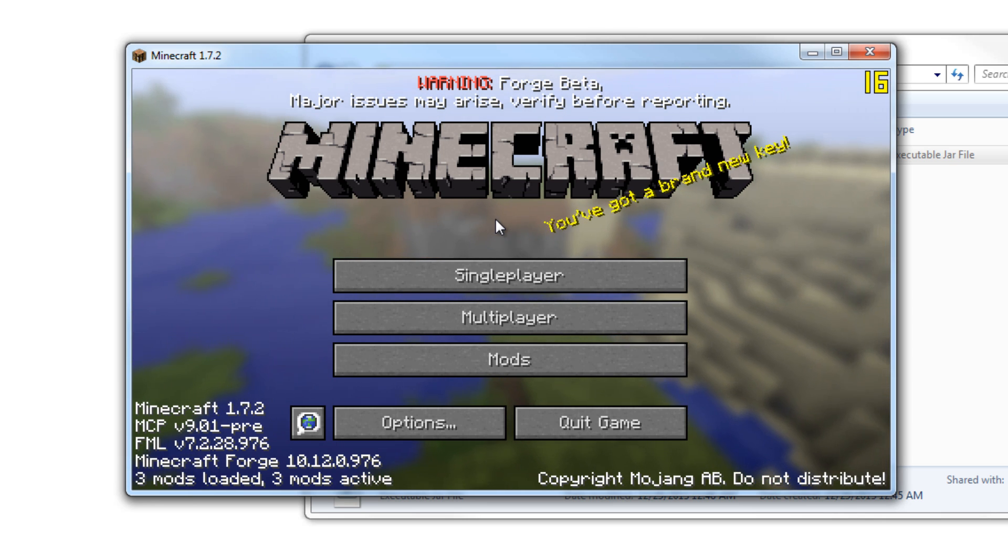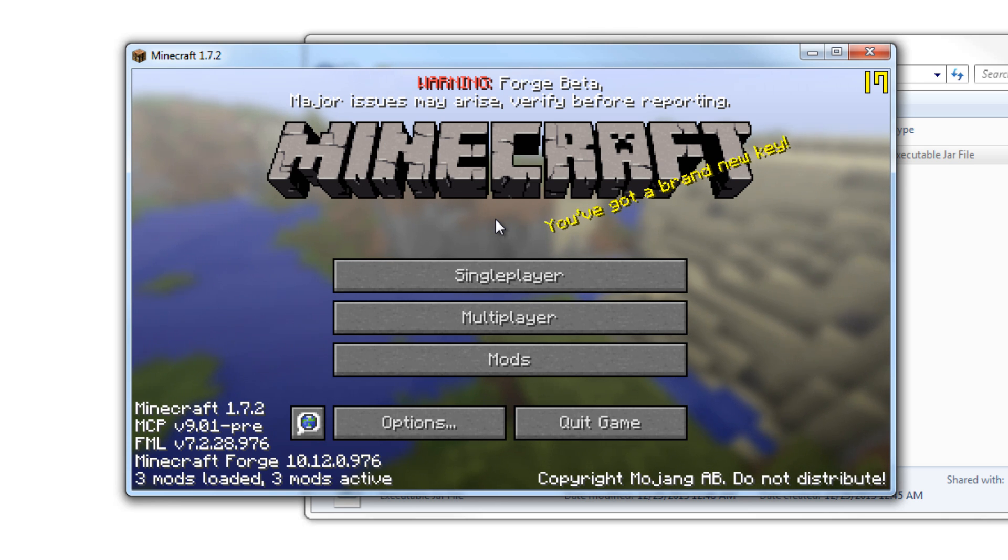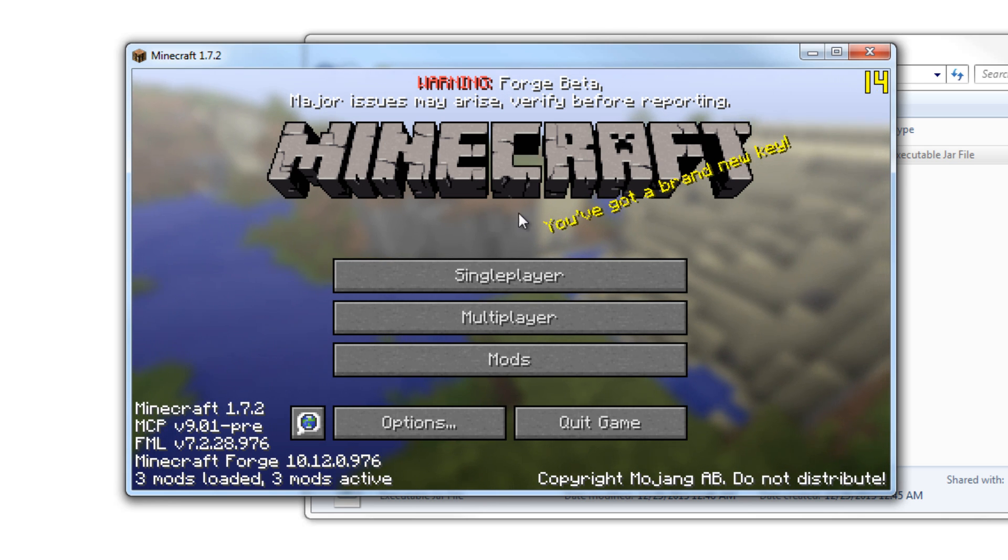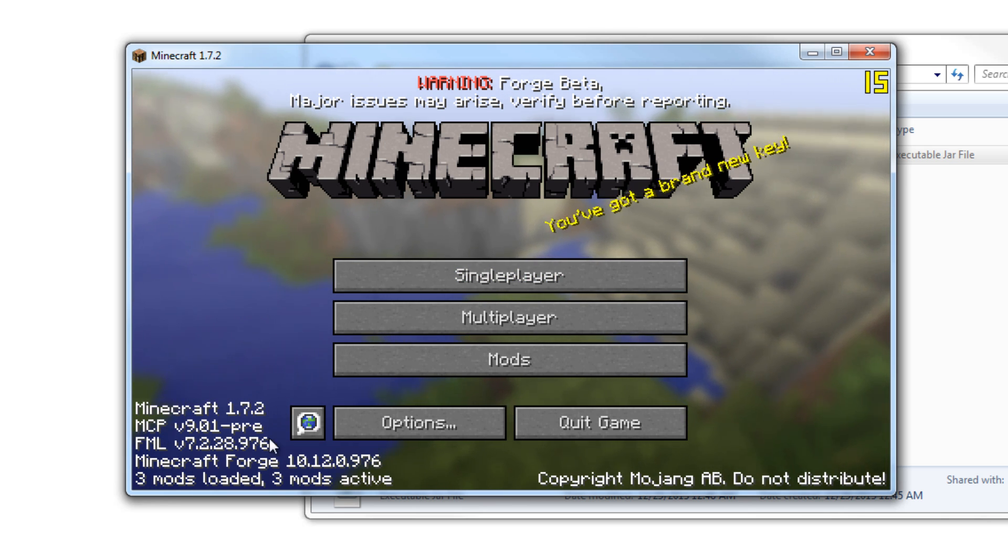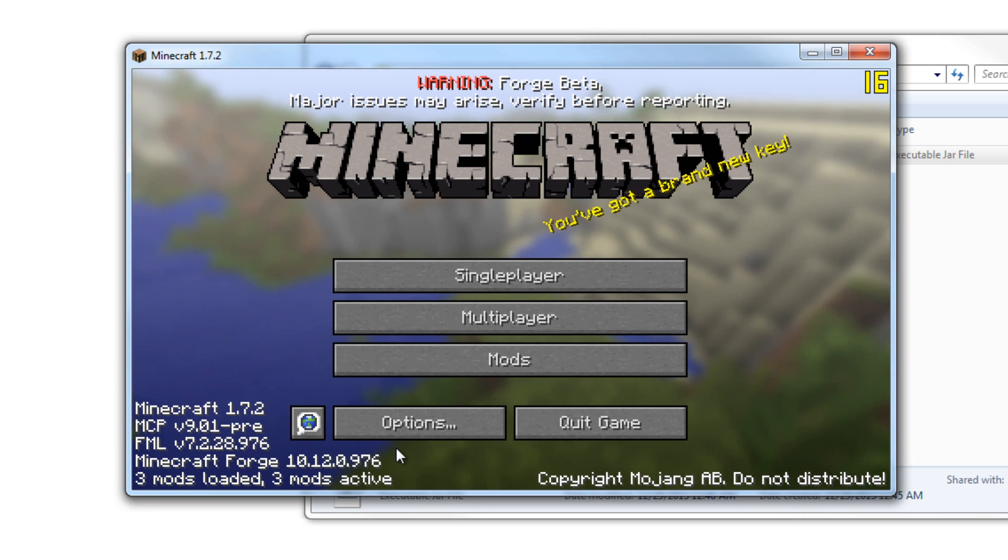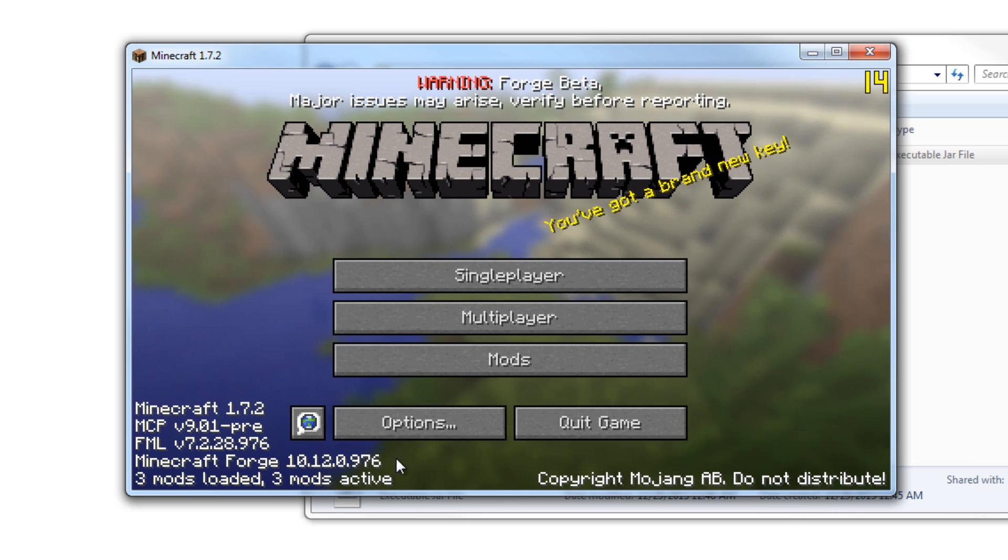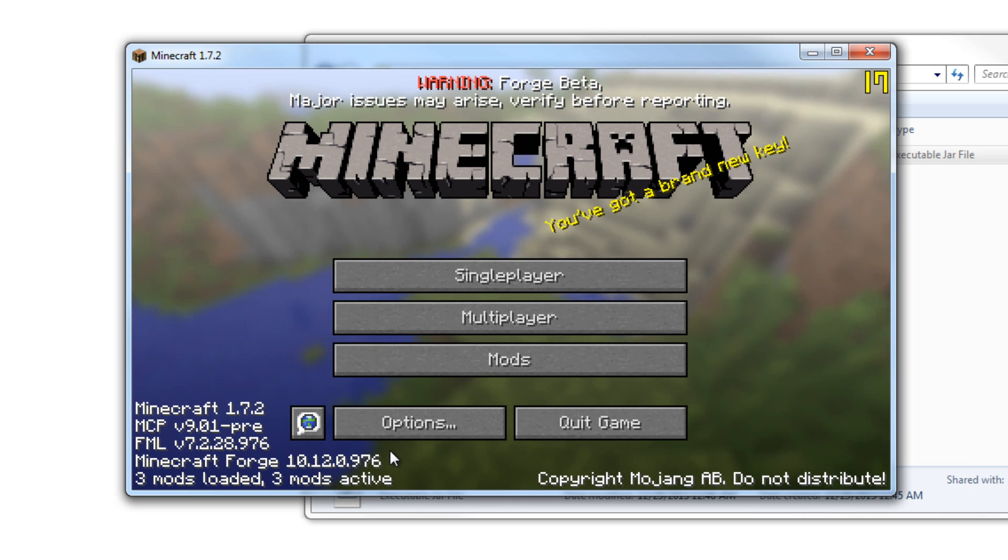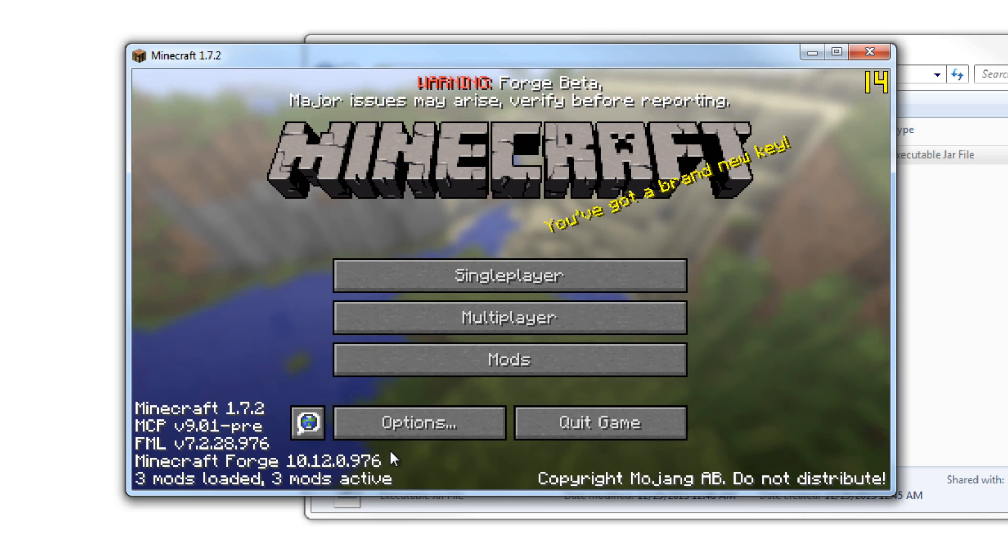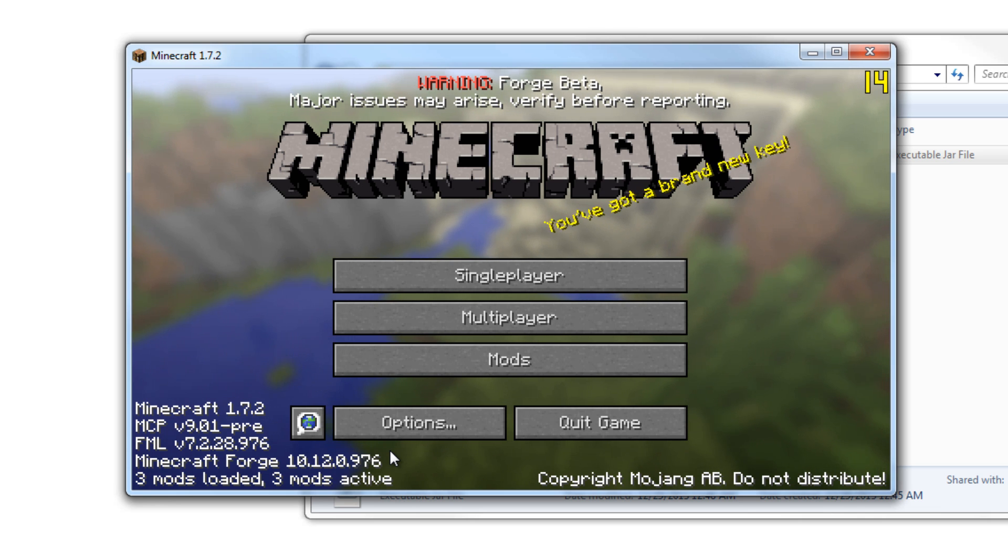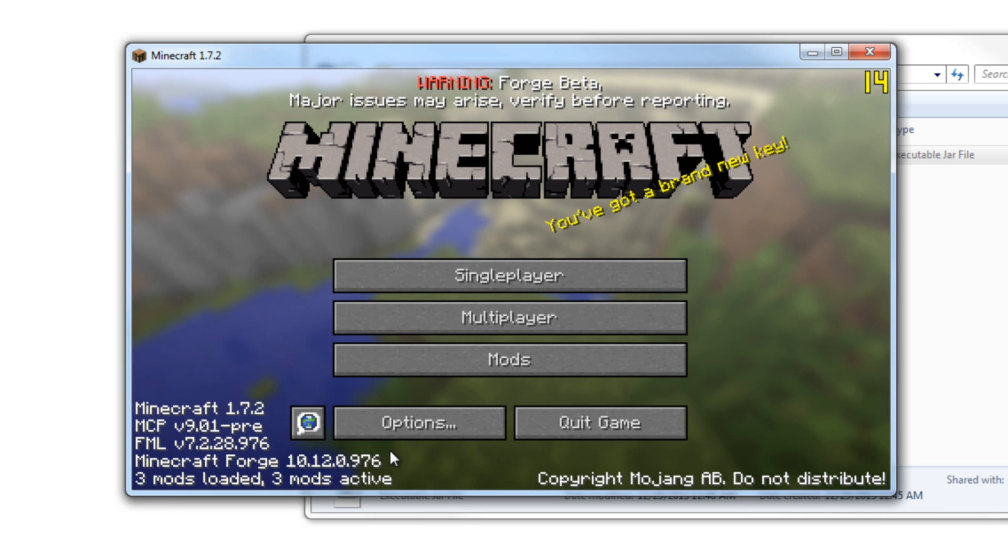So it's still in beta, so you got to bear with them. Like, they're working on it. 1.7.2 had a lot of change to the code, so it took a lot longer for Forge to come out with a new update and Craft Bucket to come out with the new bucket file, or .jar file.